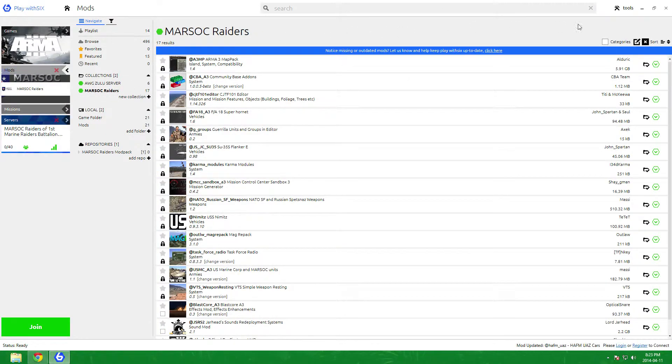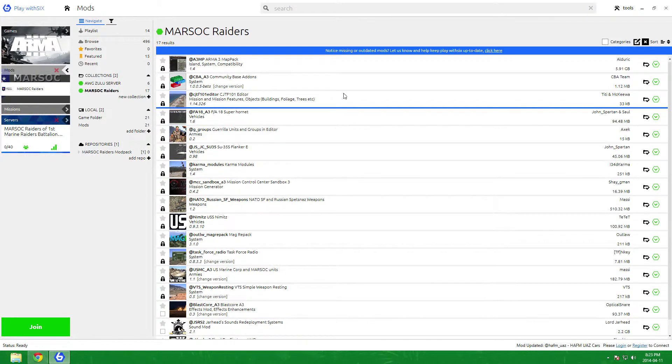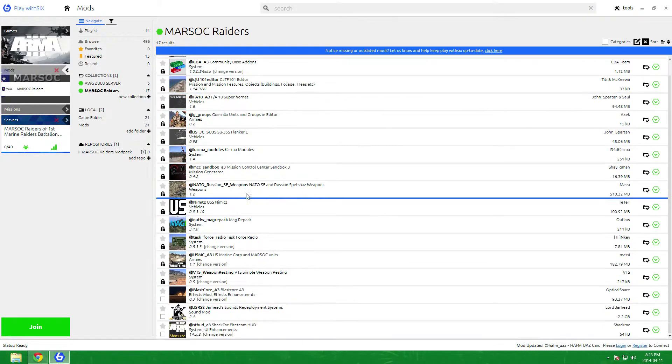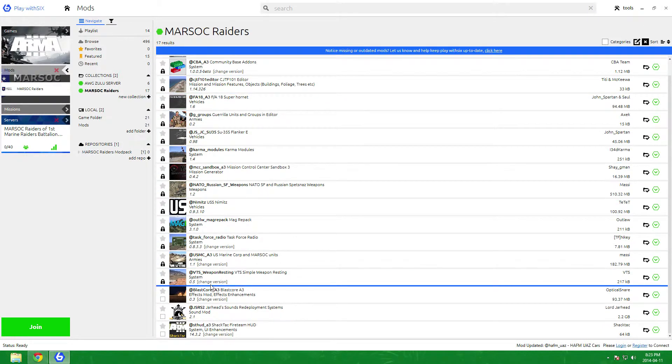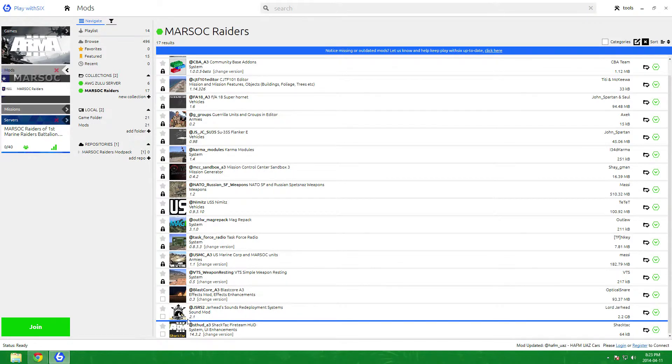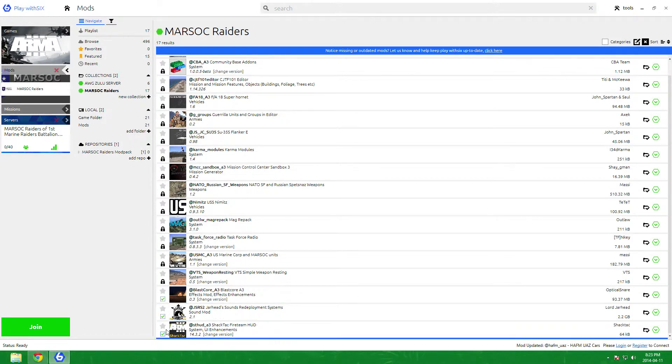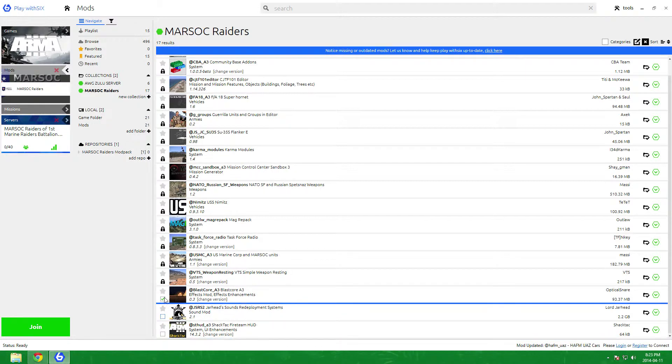So now you have another collection and these are the mods we use in our servers. The lock means you can't disable it because these are the required mods, but these ones like the effects just enhance the game, these ones you can check mark saying you want them on. If they're not check marked they won't run.